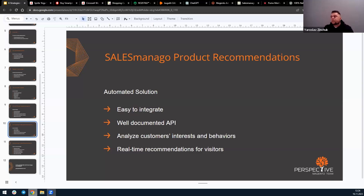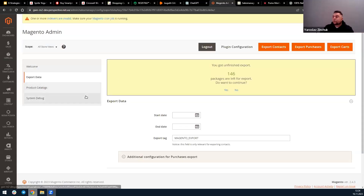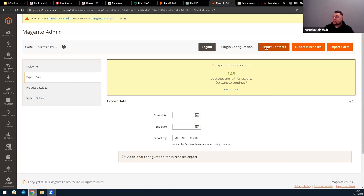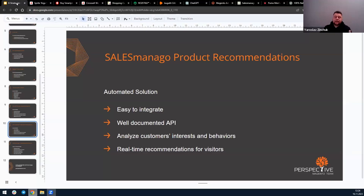We've had several experiences using this extension and it's really simple from the beginning. The integration into SALESmanago is relatively straightforward — you place the code on your website, install the extension module, connect to the API, configure data collection, and set a few tasks for your front-end developer to adjust the appearance of the product recommendation block. You just need to export contacts, export purchases, and export carts. After that, the information goes into the SALESmanago system, the product data is analyzed, and you can pull data from the API to integrate it into your website, showing recommendations using AI.